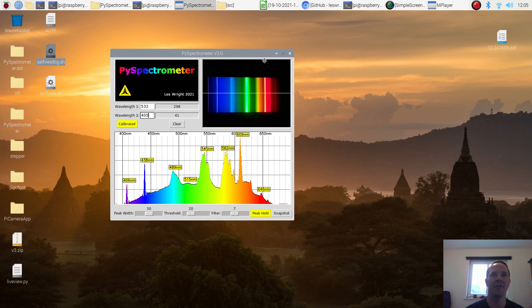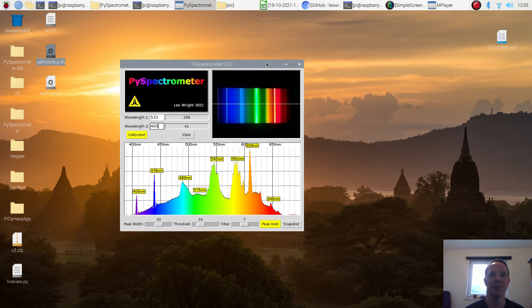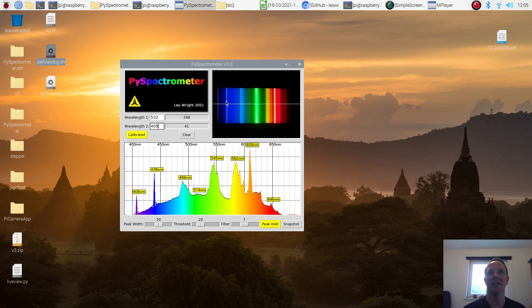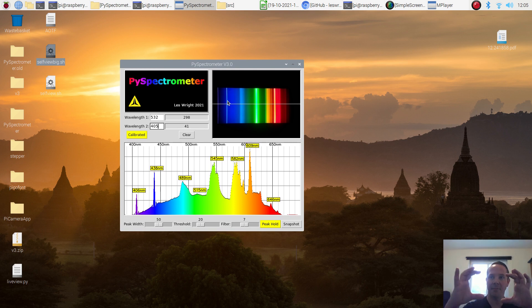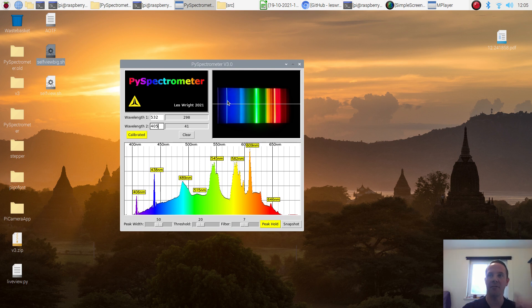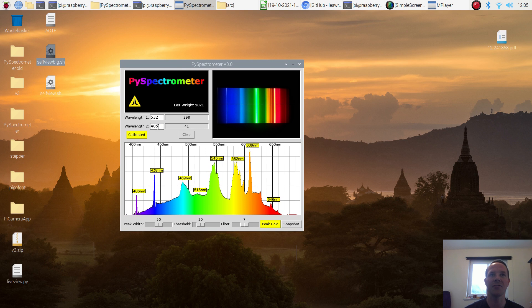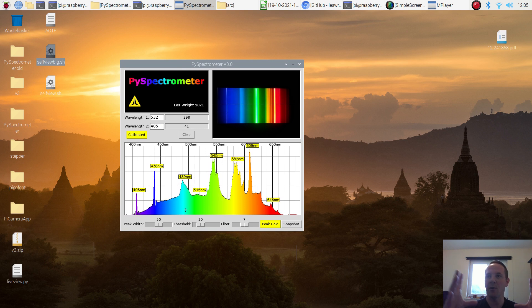I've got a live view just here. I've got the spectrometer set up on the bench pointed at a fluorescent tube and we can see a nice little preview window which gives us a live camera feed down the spectroscope itself. As we can see, we're already calibrated with two wavelengths, 532 and 405. And then we've got our all important graph.